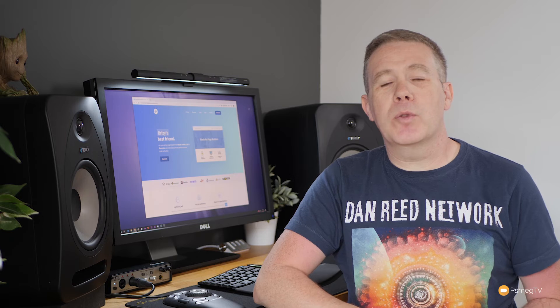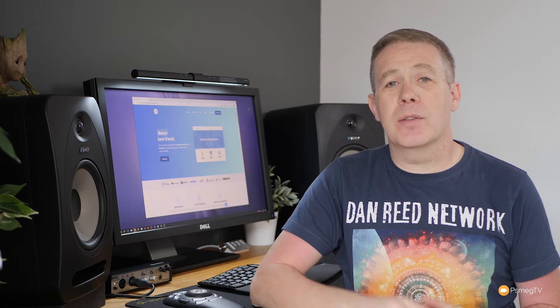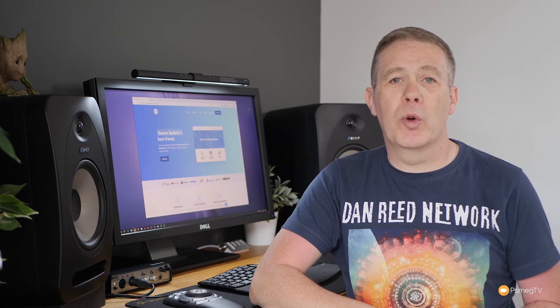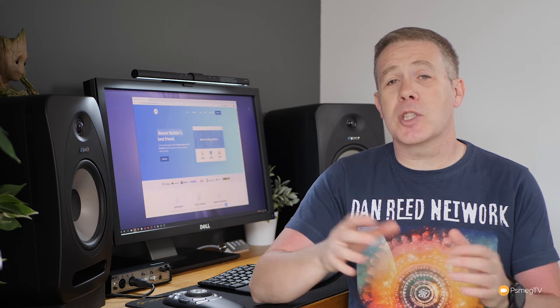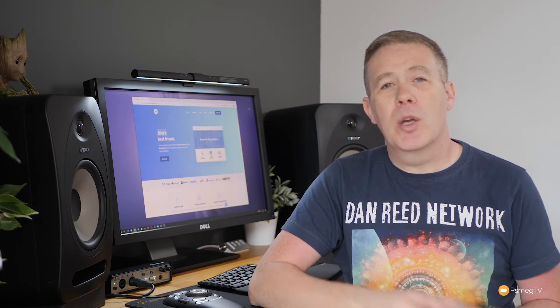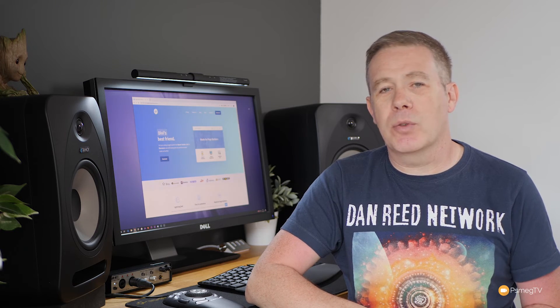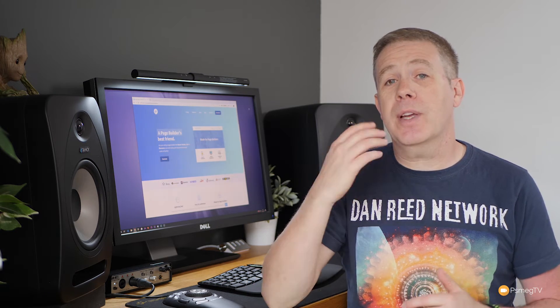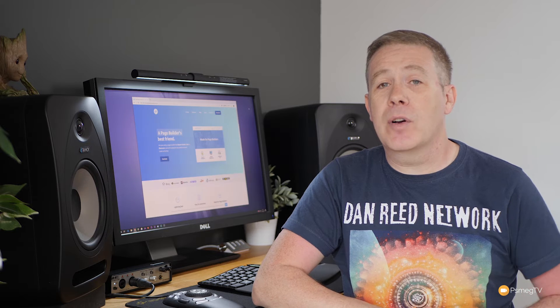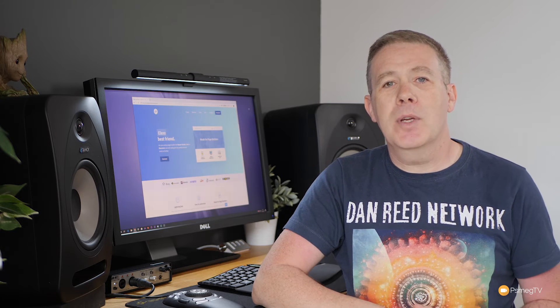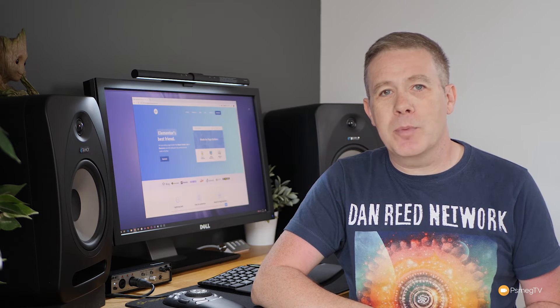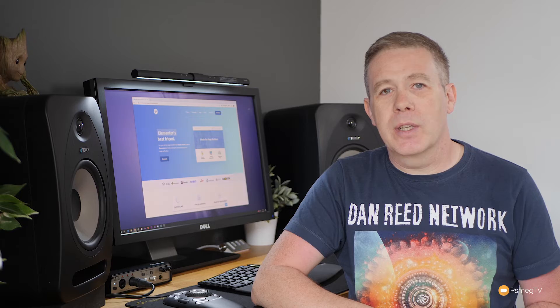For the last couple of weeks, we've been speed testing some very popular WordPress themes to see how they stack up on a speed basis when working with page builders like Elementor and Elementor Pro. In this video, we're going to be taking the fifth and final of our first batch of themes for a speed test. This time, we're checking out the Page Builder Framework.